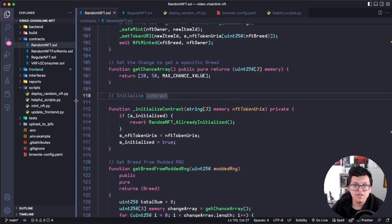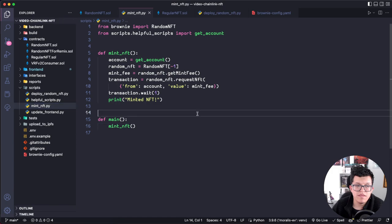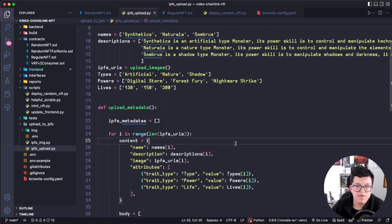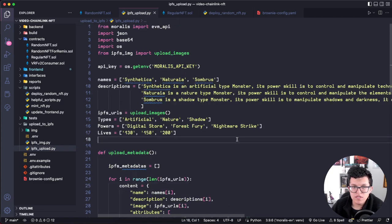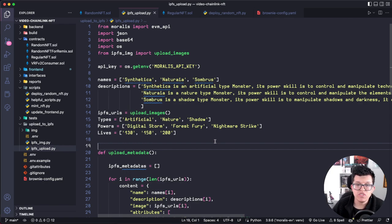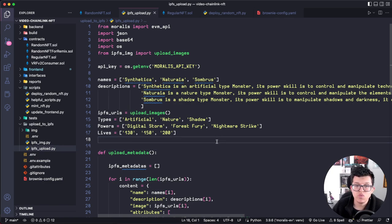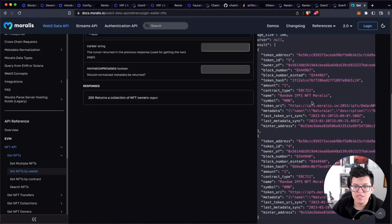Of course there are some parts I didn't go through in detail, like the mint_nft script or the scripts to upload to IPFS — just for time's sake. Remember, all the code from this lesson is in the GitHub repo on the description. And just like that, we finished the Chainlink VRF section, the IPFS section, and the deployment section. The only thing left is to create a simple frontend connected to this smart contract and a backend connected to the Moralis API to get information from the blockchain.